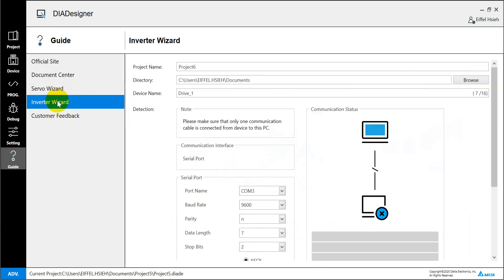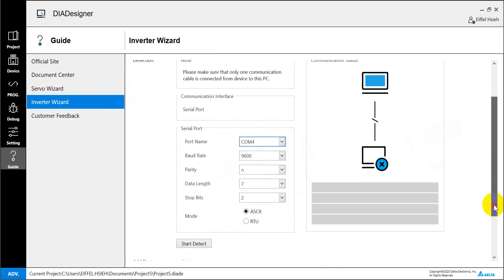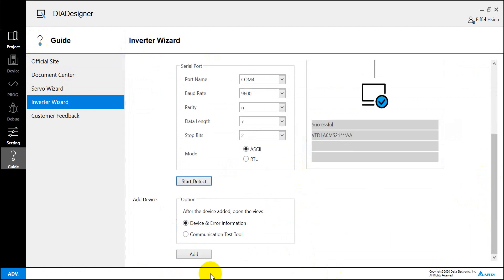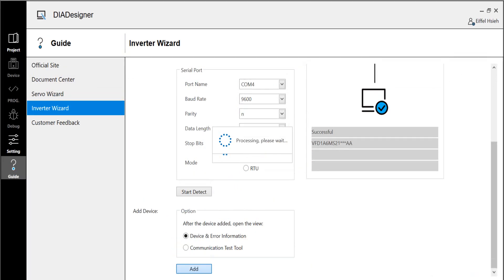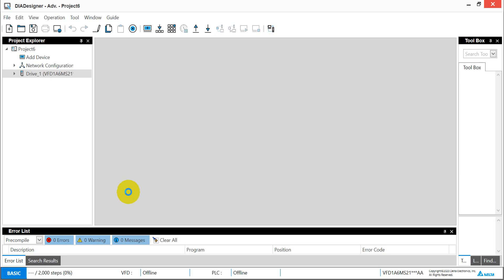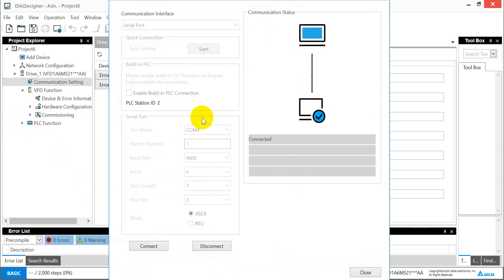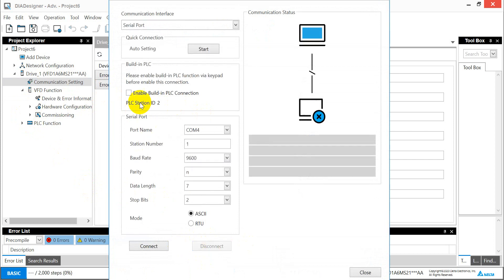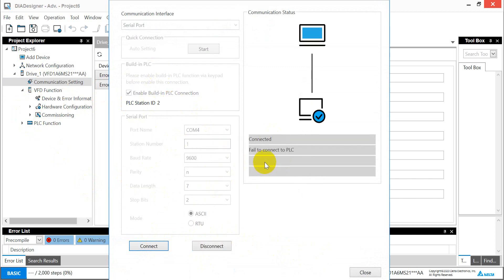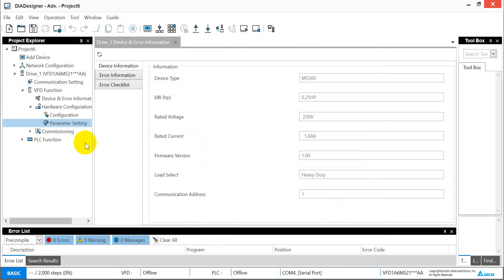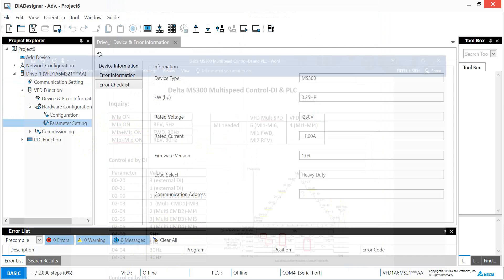Then we can switch to the software. This one is for our DIADesigner. We have to select the correct COM port. Then we click to start detect. After that we can create and add a device and create a new project. Here you can see we have to select here first. We can disconnect first and here we can click enable this function. But because now we did not enable PLC function, it will show this information.